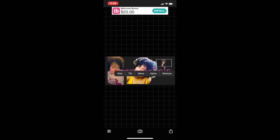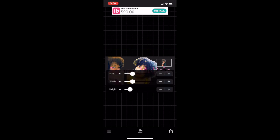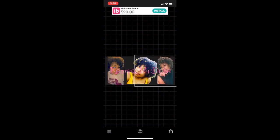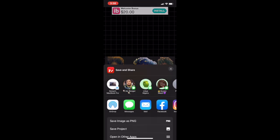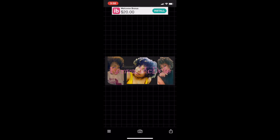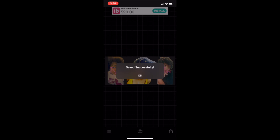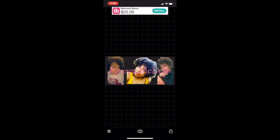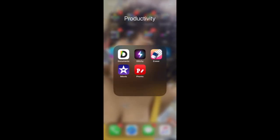After I get finished making these and getting the sizes right, I'm gonna go into the Glitchy app, and that's how I make them all types of glitchy.